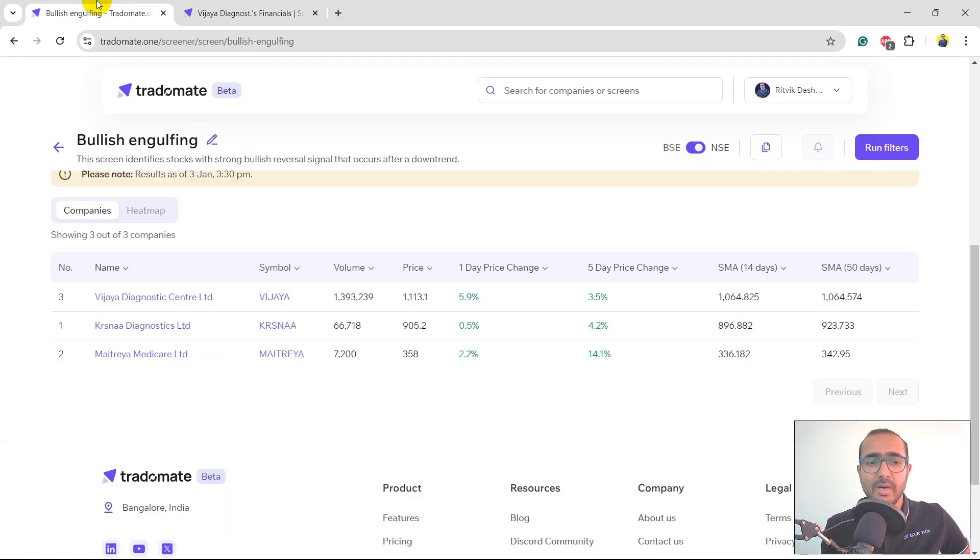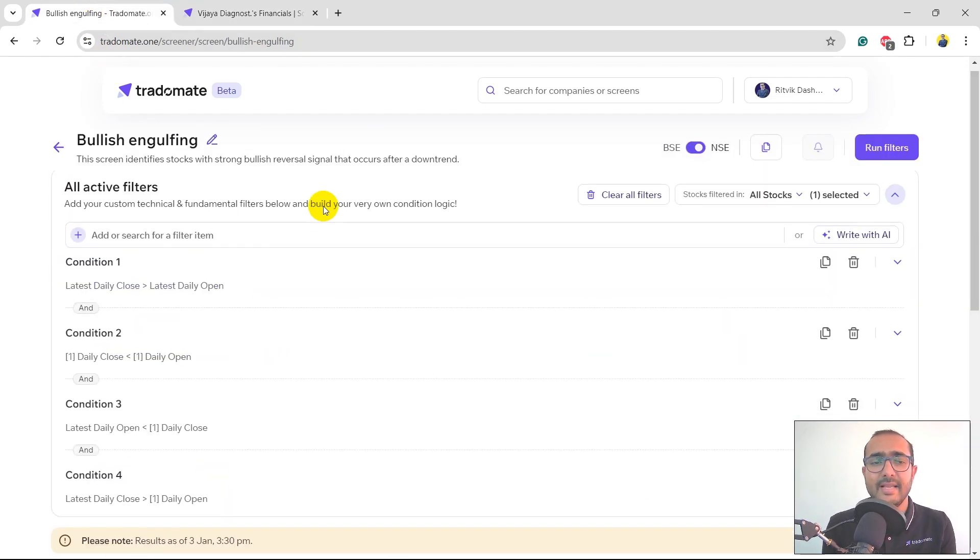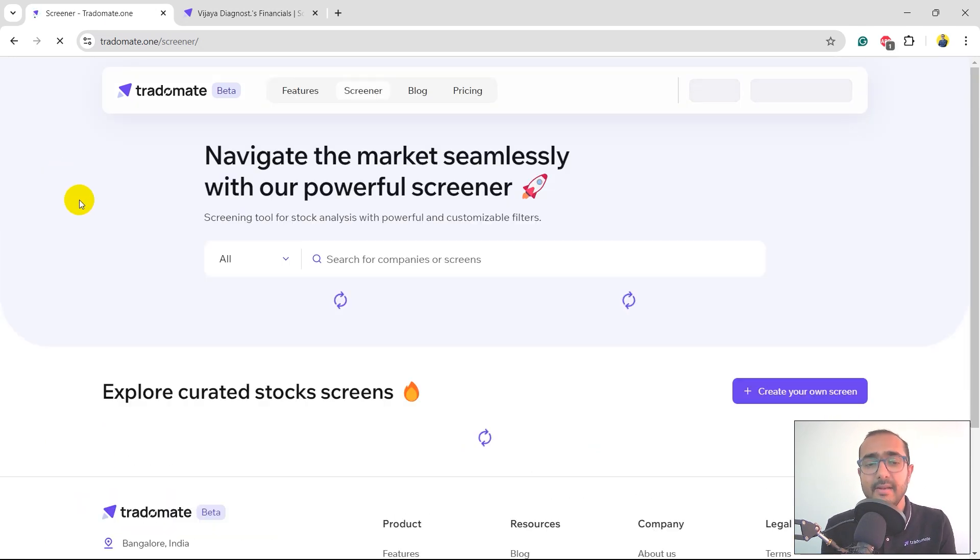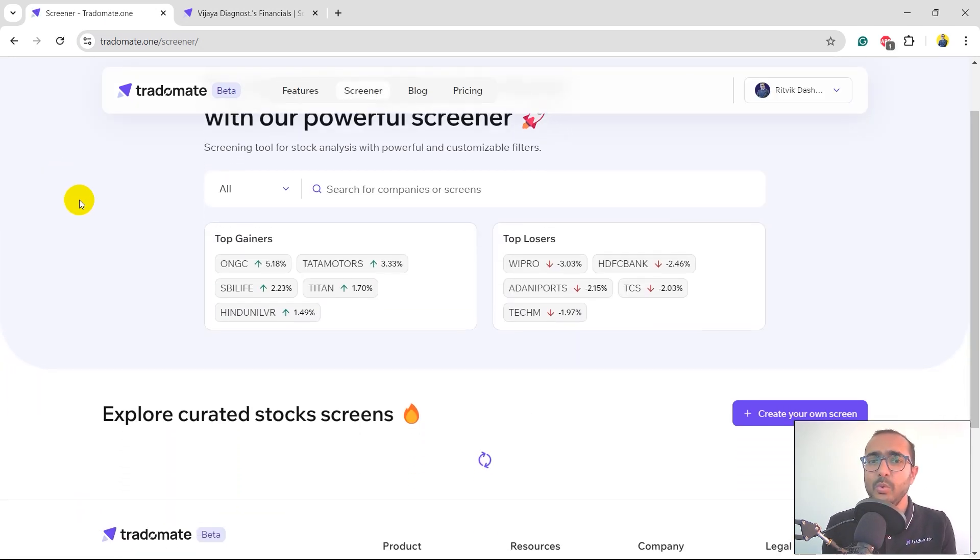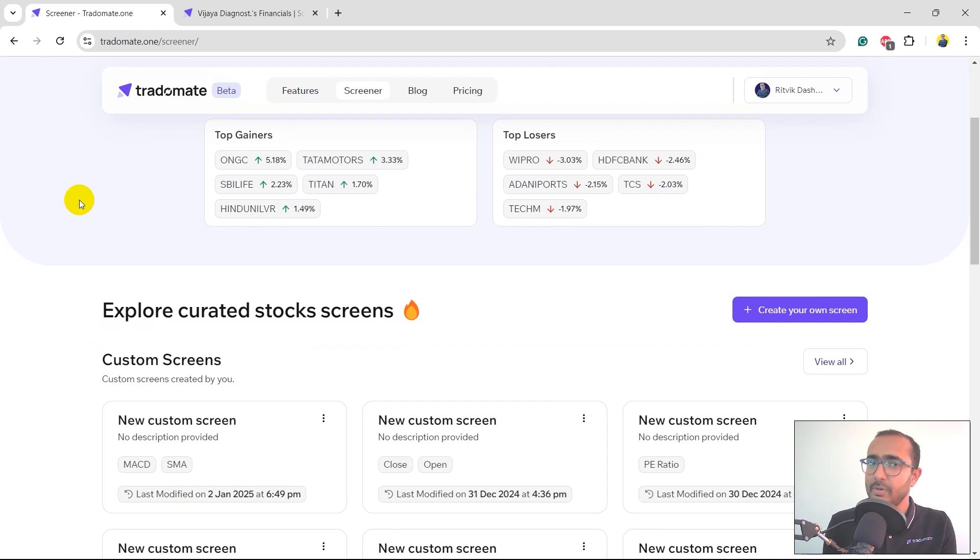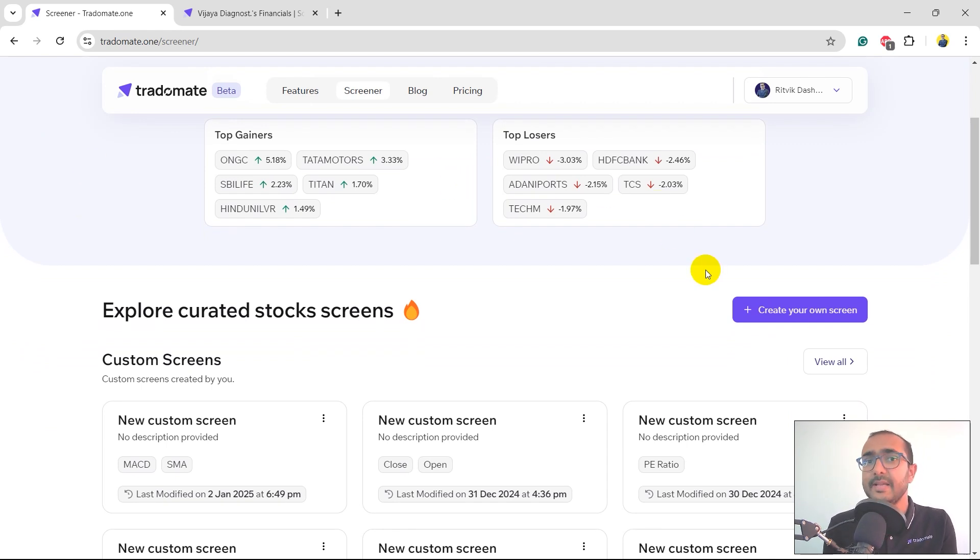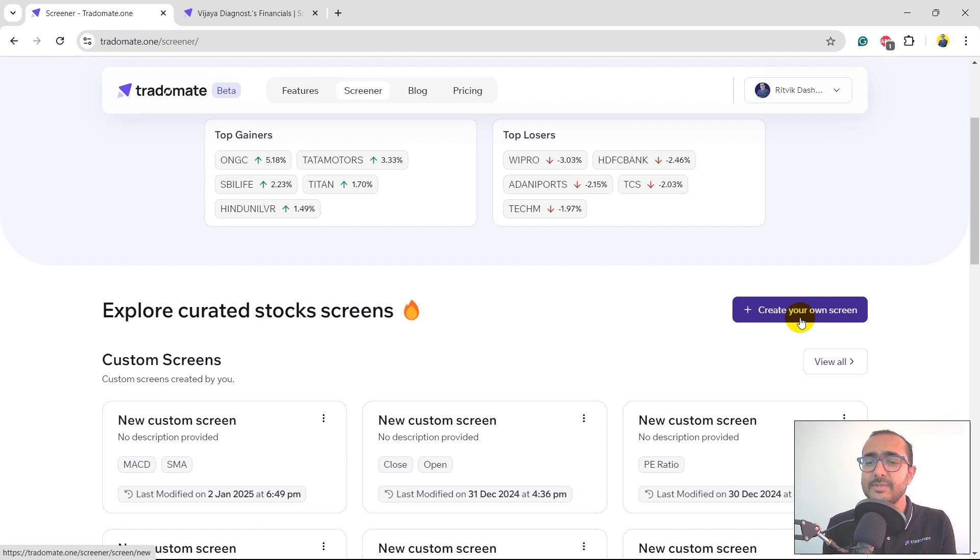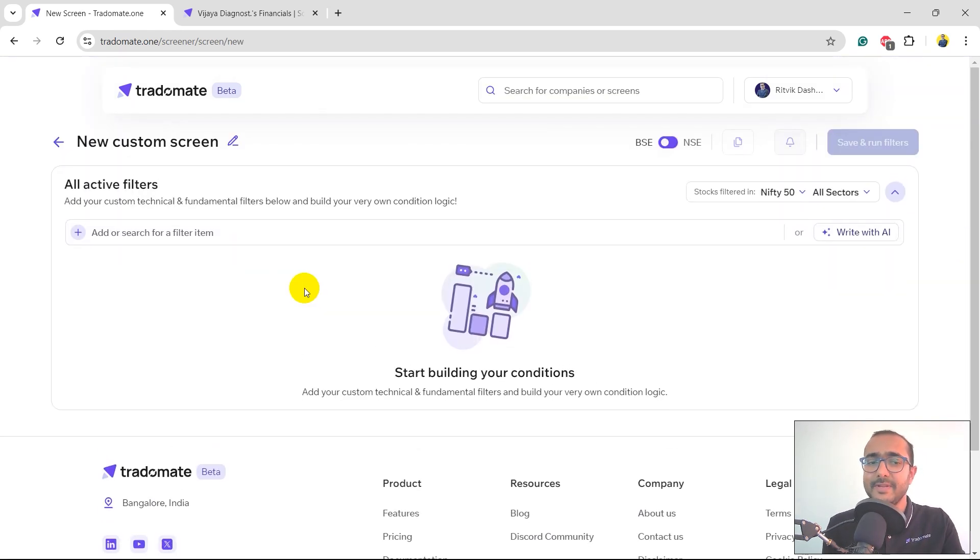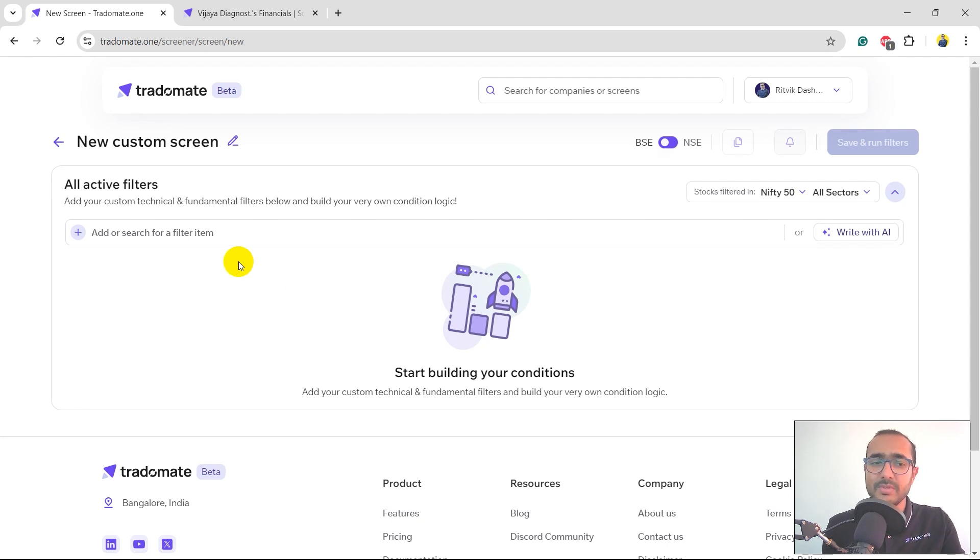Let's come back to our screener. That's the predefined screen that I ran. Now I'll use my own philosophy and I'll see if there are any stocks which align with my philosophy. I'll just click on this button, create your own screen. And this is the place where we'll do all the magic. There are two ways to make your own screens.